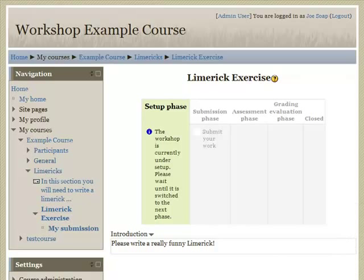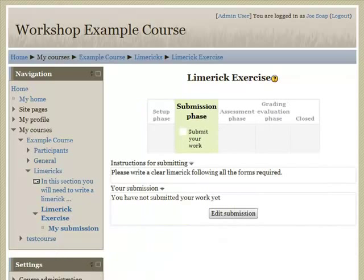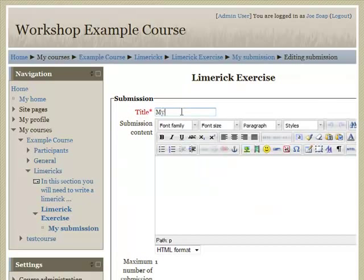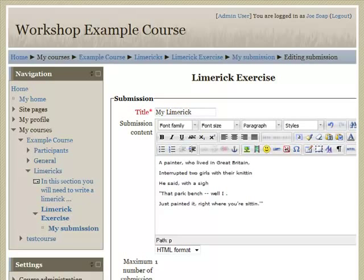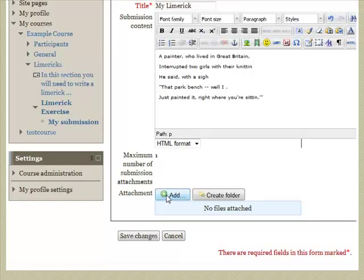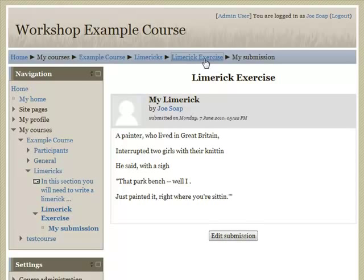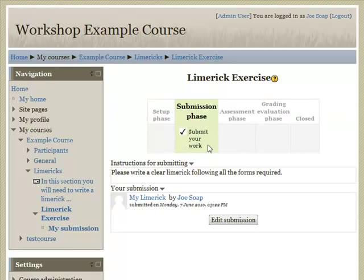The teacher off screen goes and starts the next phase. Back here, reloading the page, we can now see that submission is possible. Let's edit our submission since we haven't submitted anything yet. Here we have our Limerick, and scrolling down I have the option to add attachments, but in this case I won't. I'll just click save and go back out to the exercise. We're now in submission phase and my work has been submitted.